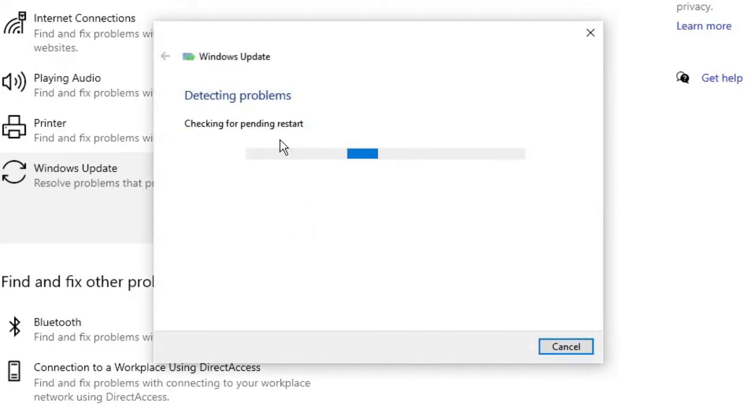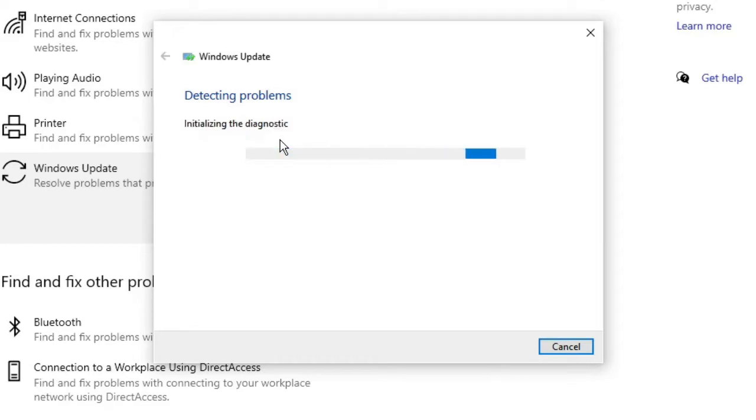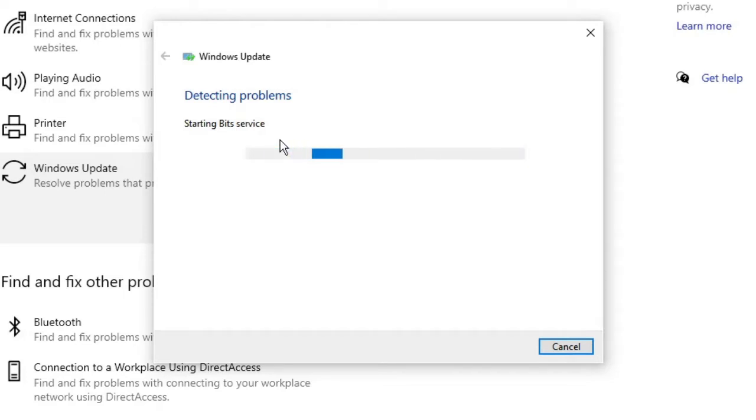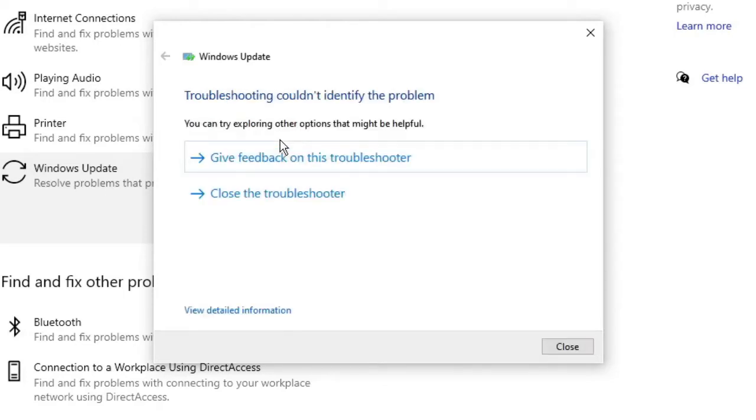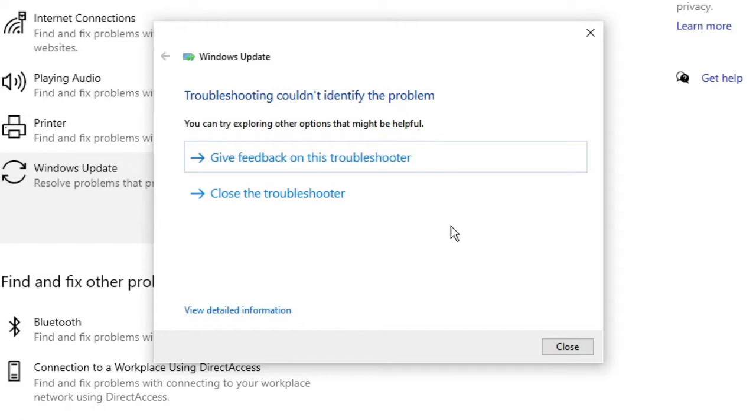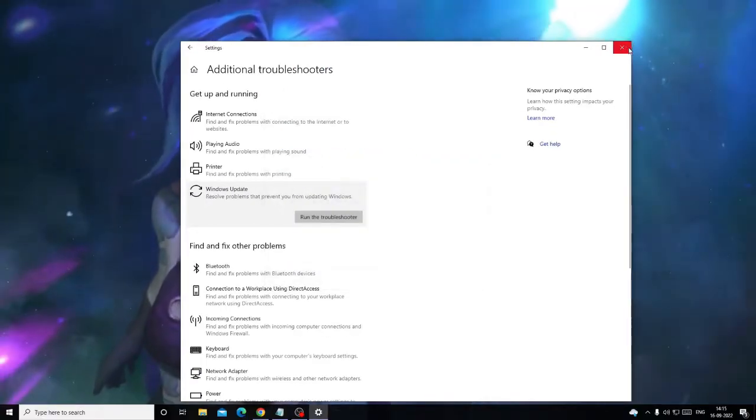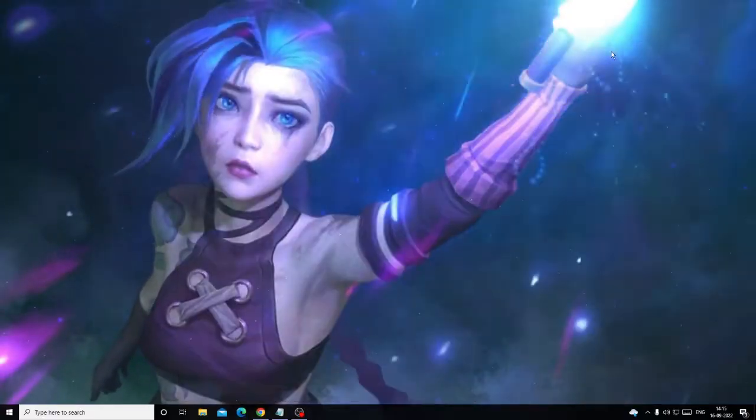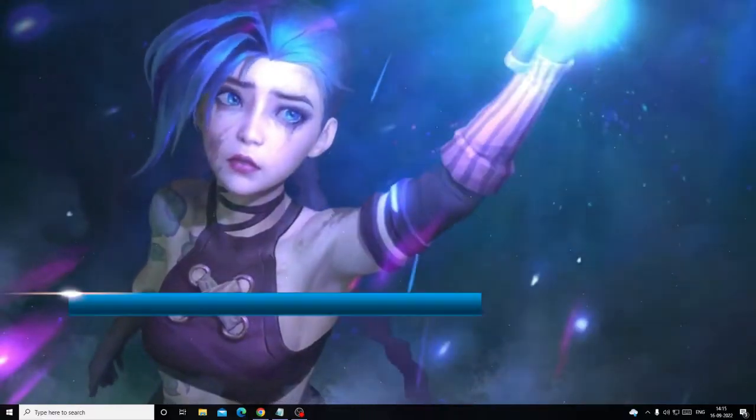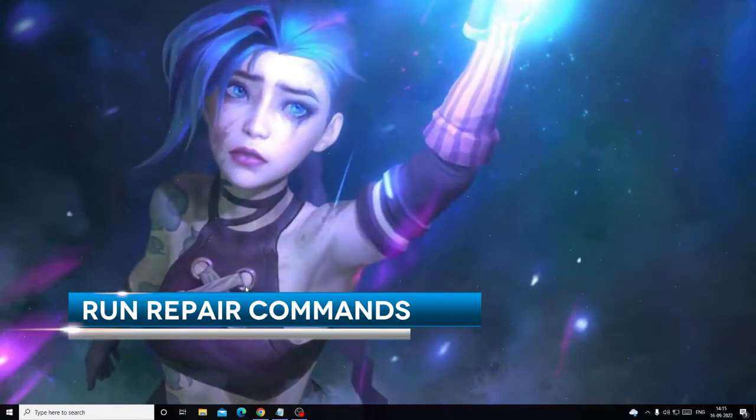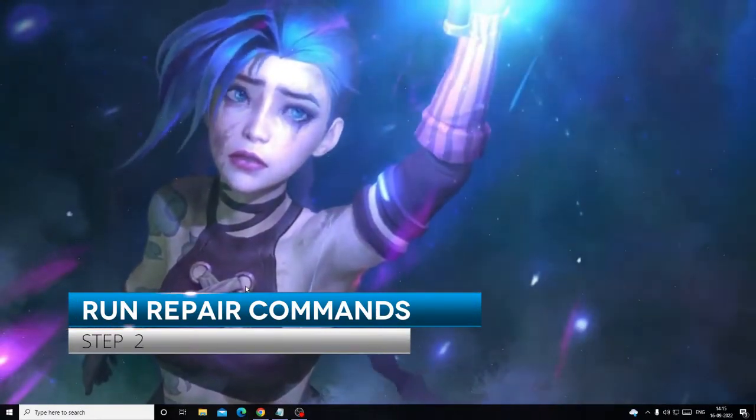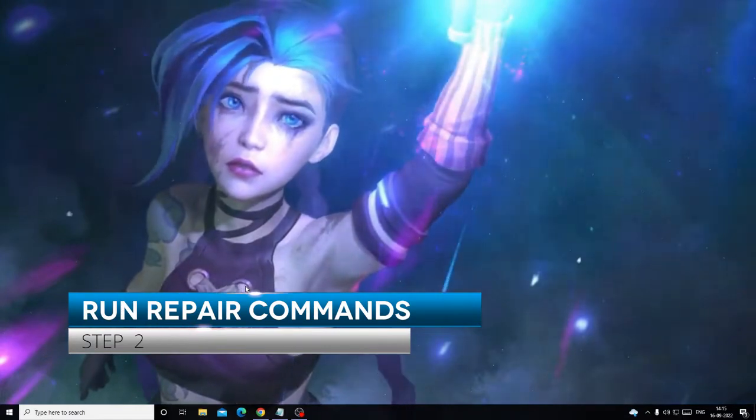So this will start detecting the problem. If there are any problems it will let you know where the problem is and may give you suggestions to fix it. But if there is no problem it will let you know that it could not identify any problem. On my end you can see it says Troubleshooting couldn't identify the problem, but on your end if it gives you any suggestions, follow the instructions, apply the fixes. Once done, click on Close.